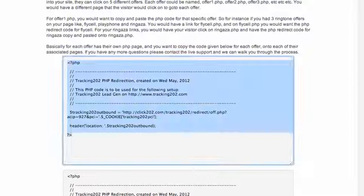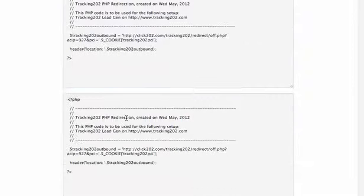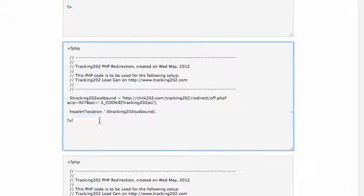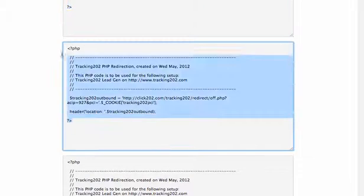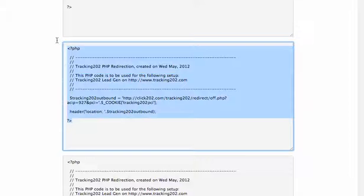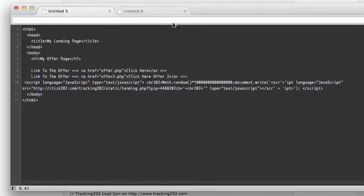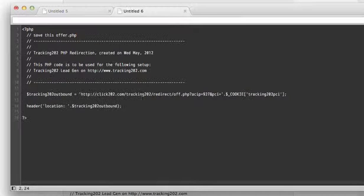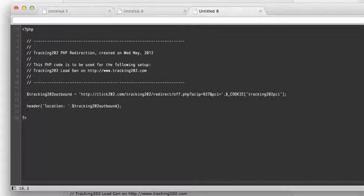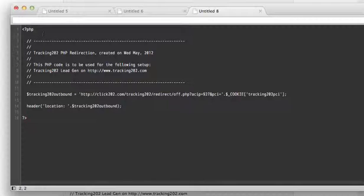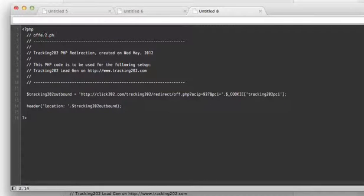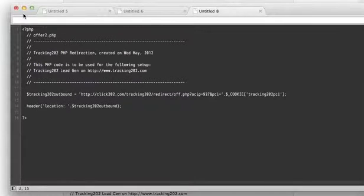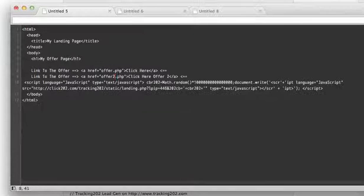And then you just come down and pick up the code for offer two, copy that, and then switch over to your code. We'll make another redirect link. Remember this one will be offer two.php. Just save that and upload this file to the server as well. And you're ready to go.